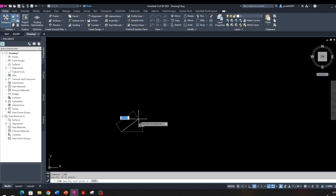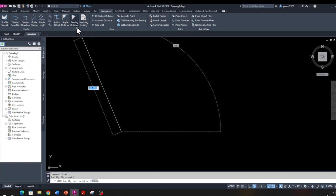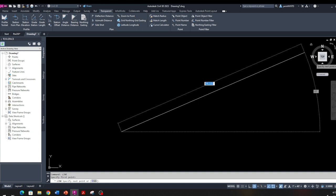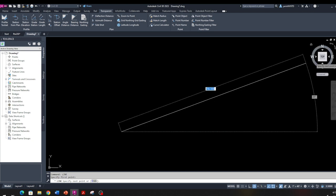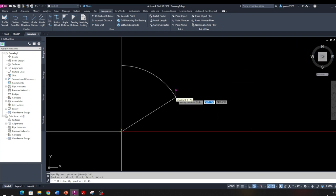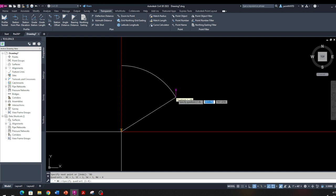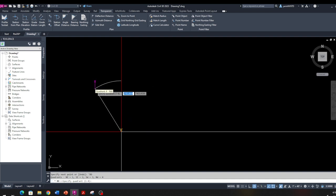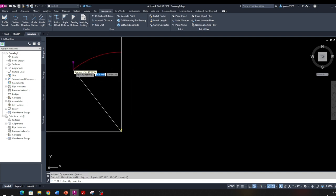When you select the Line command, it will ask you to specify the first point — I'm going to click anywhere. Now it's asking me to specify the second point. In civil engineering we use a coordinate system. Come up here in the ribbon and select the Transparent tab — you'll see a bunch of options. We can use Bearing Distance right here, or also select it from the Tool Space toolbar. With bearing distances, you have four different quadrant coordinates: northeast, southeast, southwest, northwest, and so on.